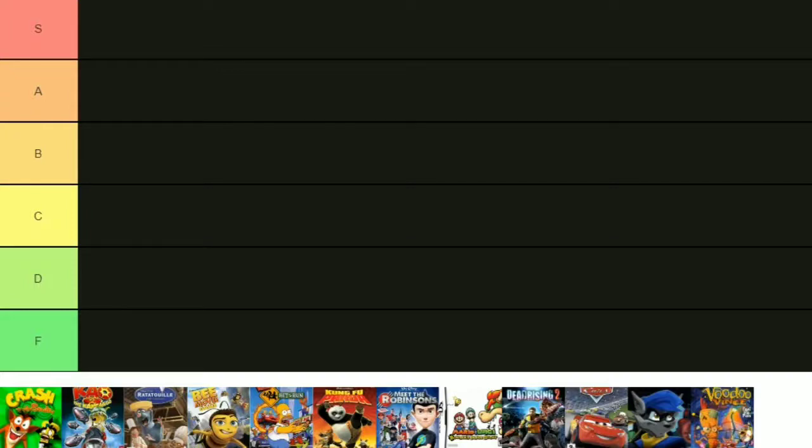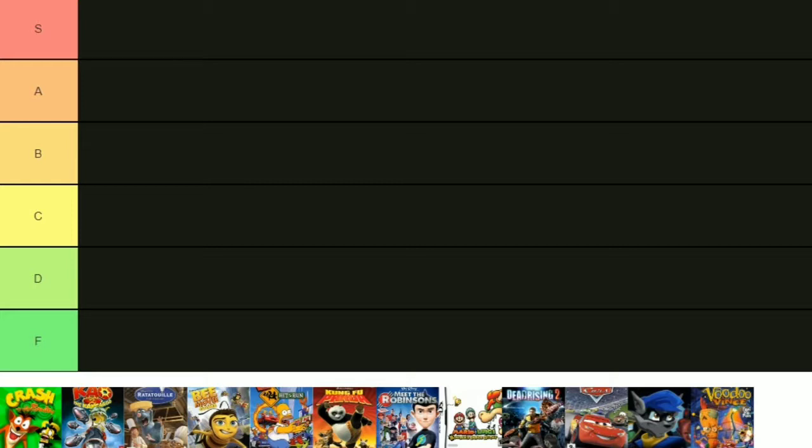All right, let's get started. As you can see here, I have a list of games that I have played during my childhood and I'm going to be ranking these games today, starting all the way from the first one to the last one. These games defined my childhood entirely. We're just going to start with the first one.